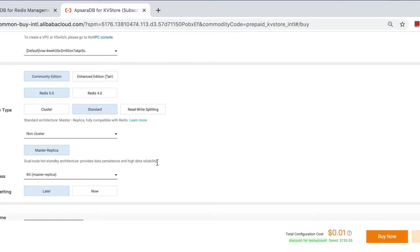Still, I believe you might have demands for migrating your standalone Redis to sharding architectures, because sharding is not that easy to maintain as standalone, right?